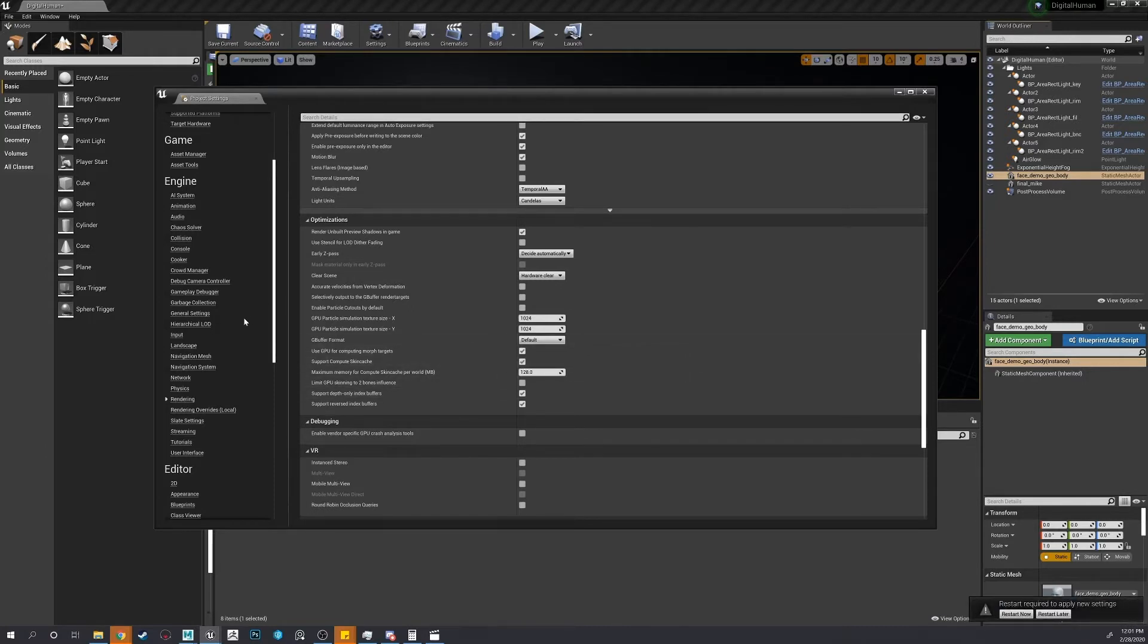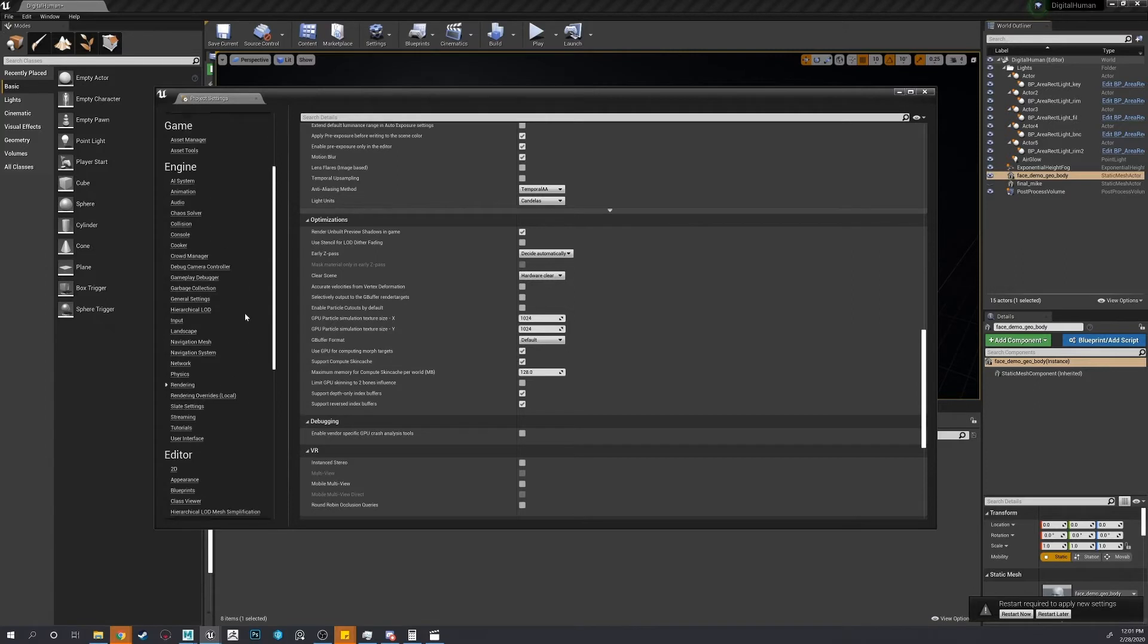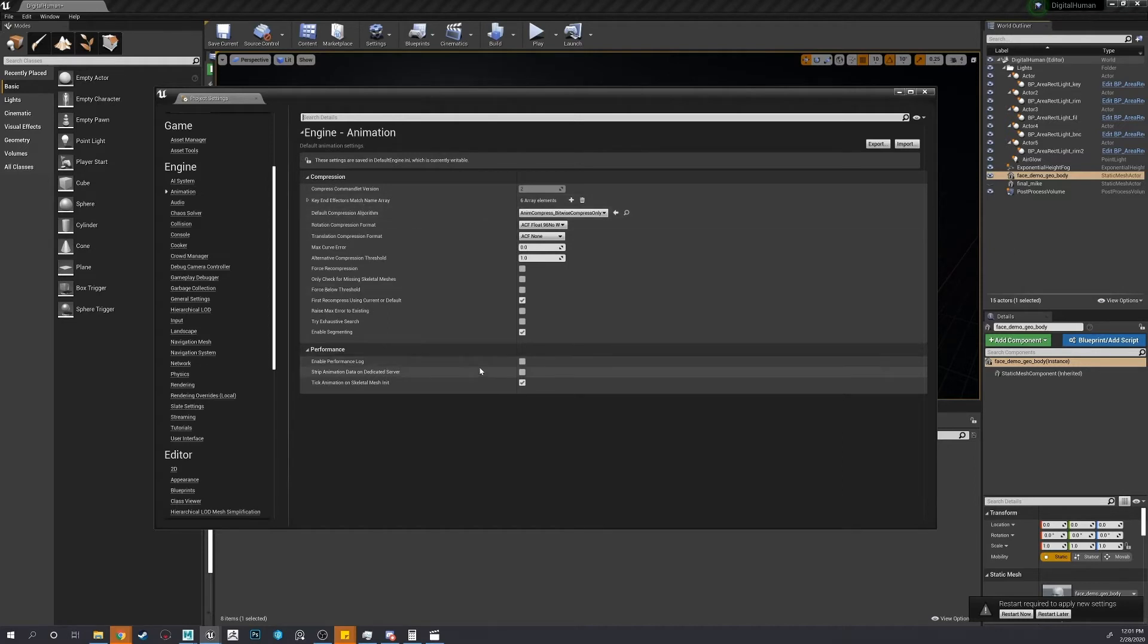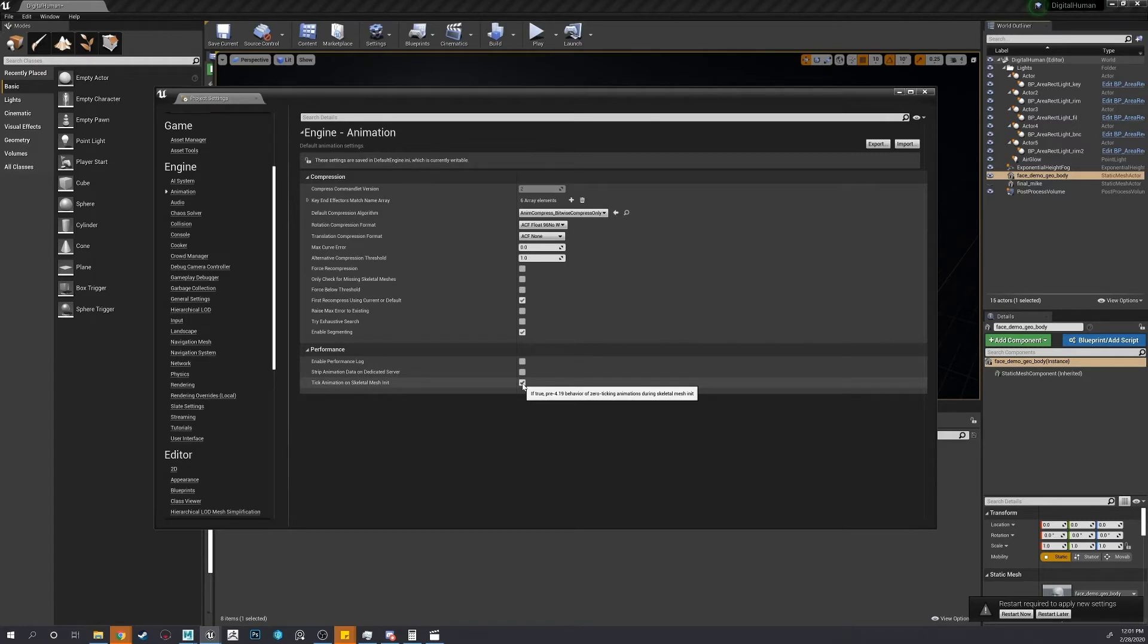Right here. Now go down to animation, or up to animation. Under performance, we're going to turn off this tick, tick animation on skeleton mesh.